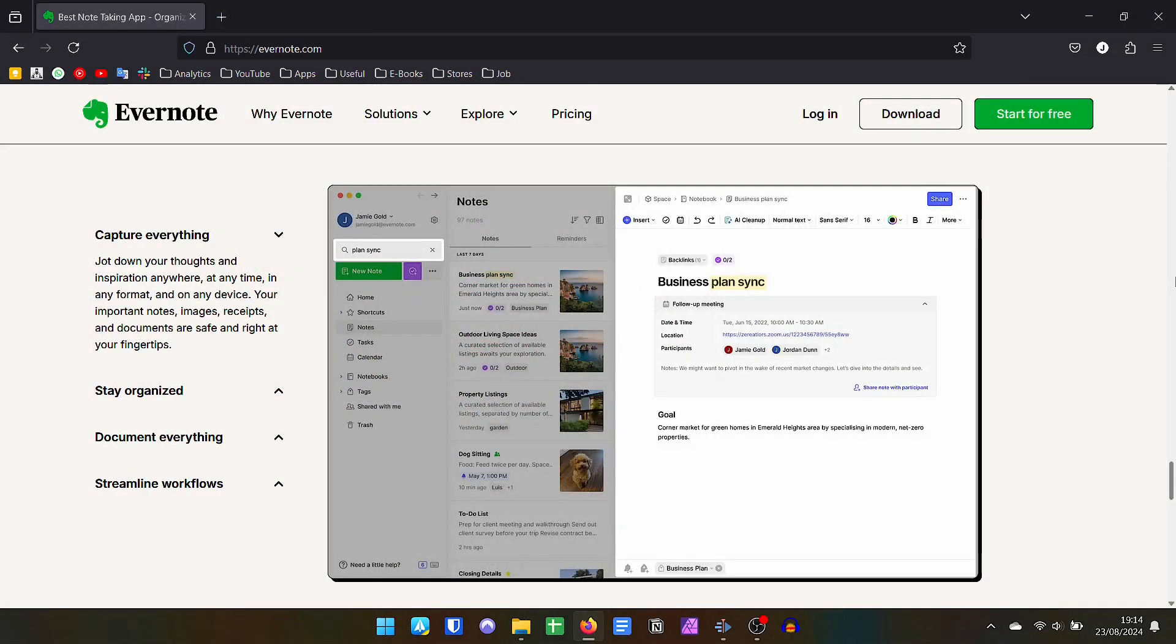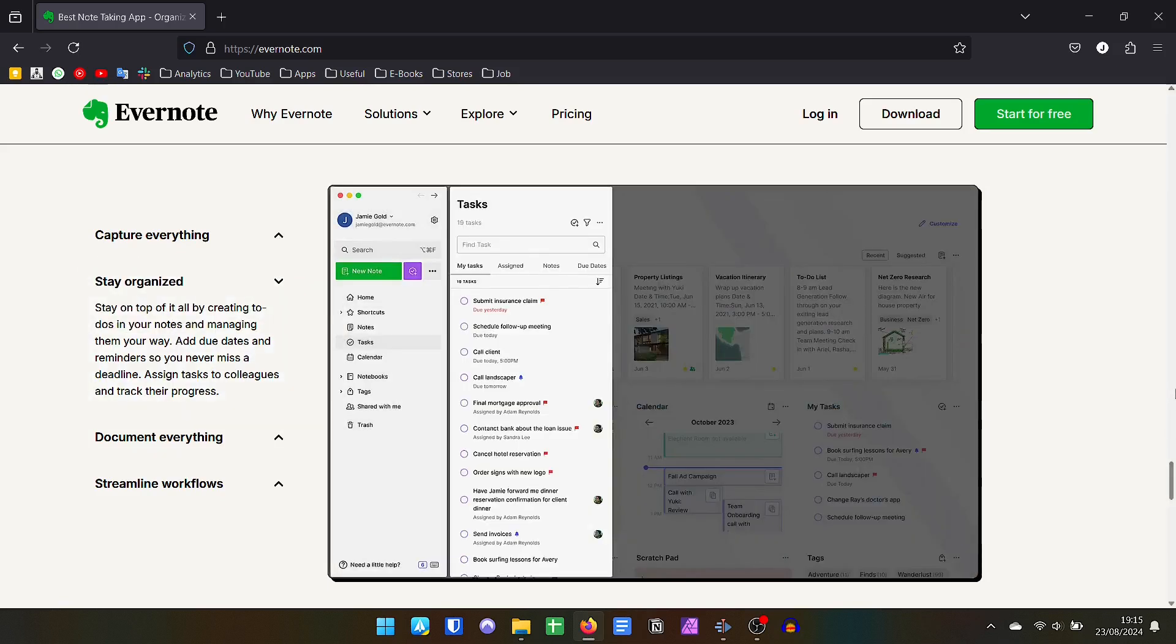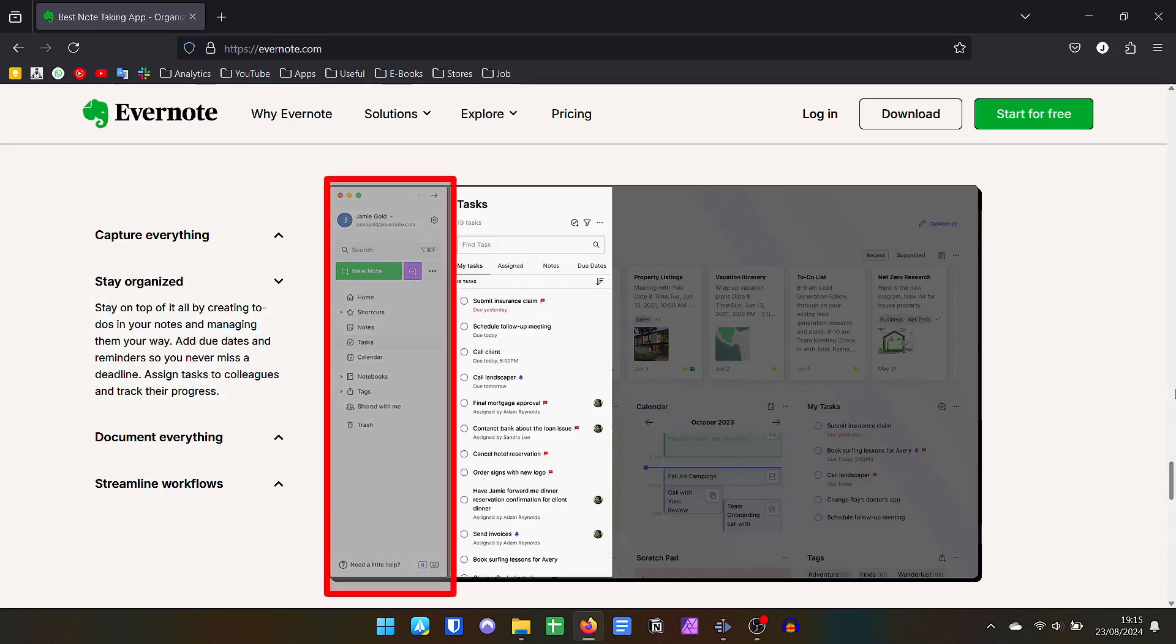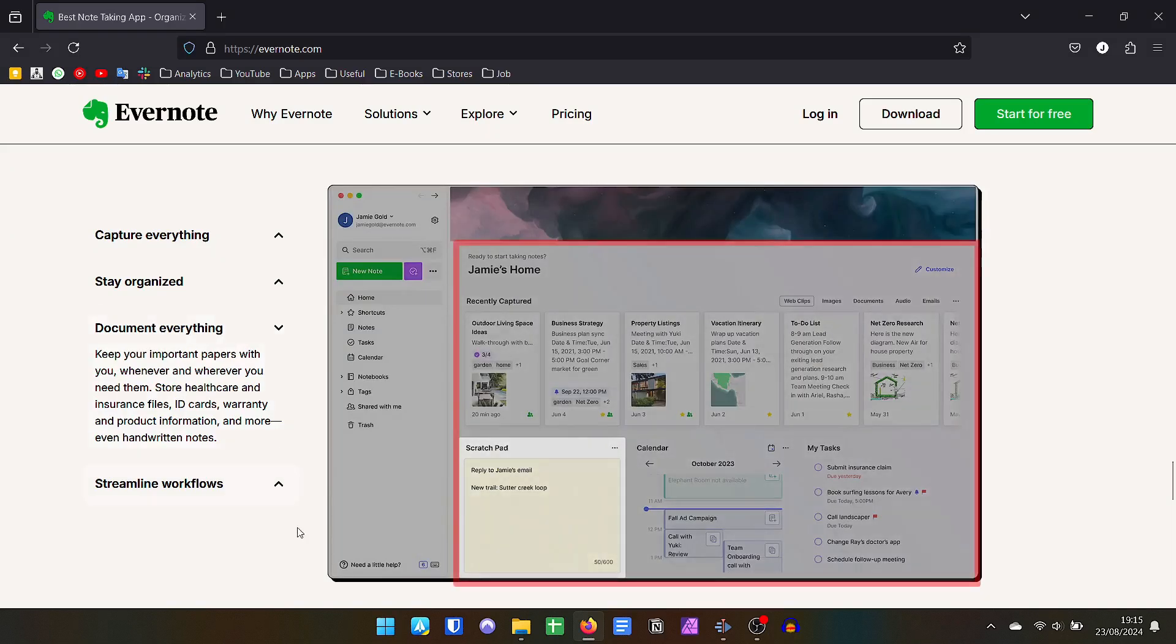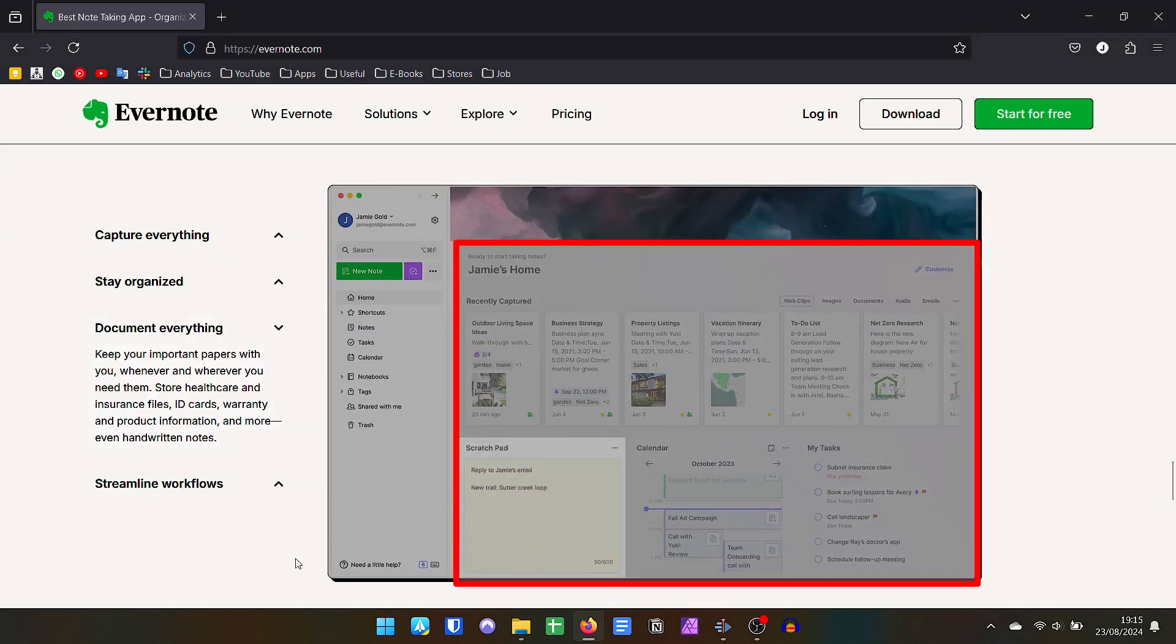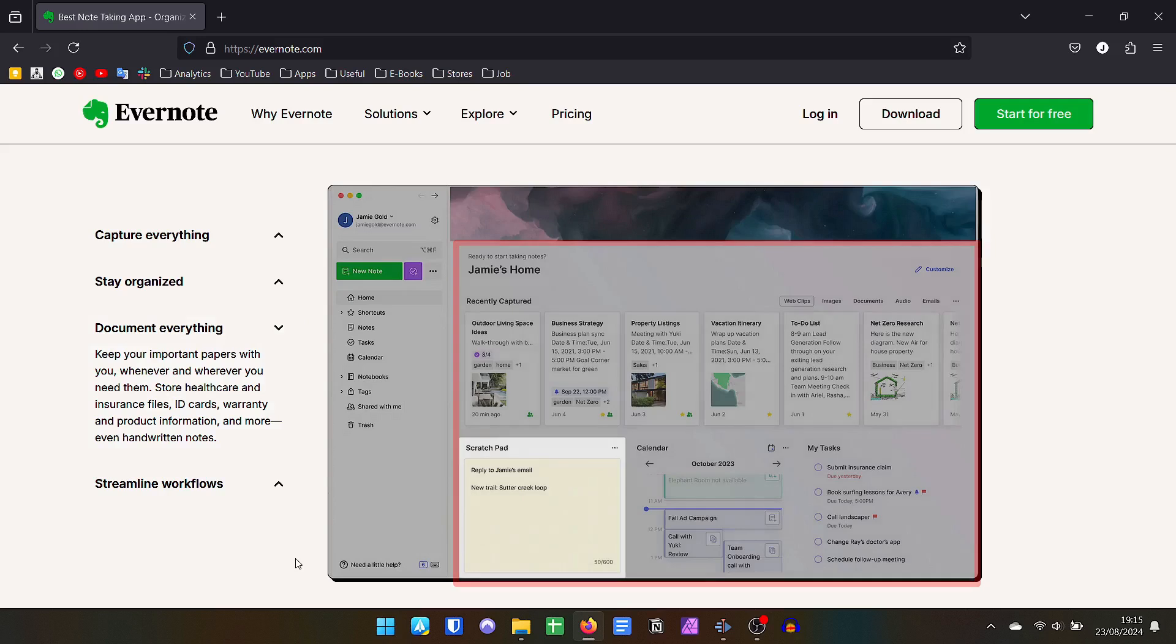Evernote has another approach. For years it has followed the same layout, so much so that it has served as an example for its competitors. However, in recent years Evernote has radically changed its look. Despite still having its side menu with the same principle of folders and sub-folders, and here they are called notebooks, the big change is on its main page, which follows a dashboard visual with multiple options.